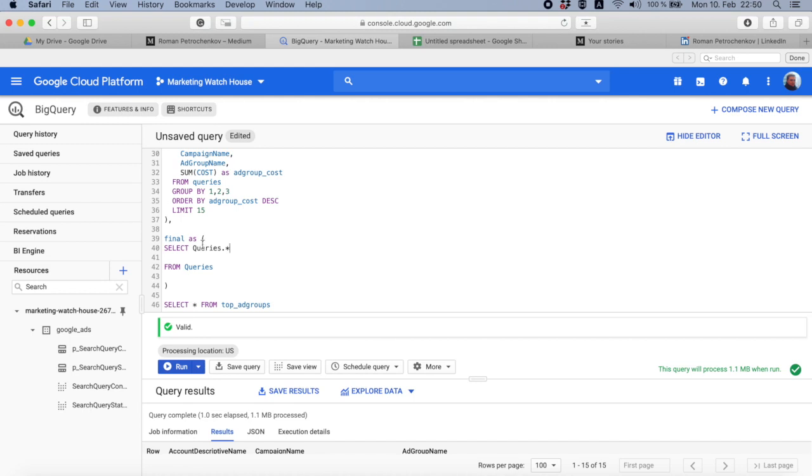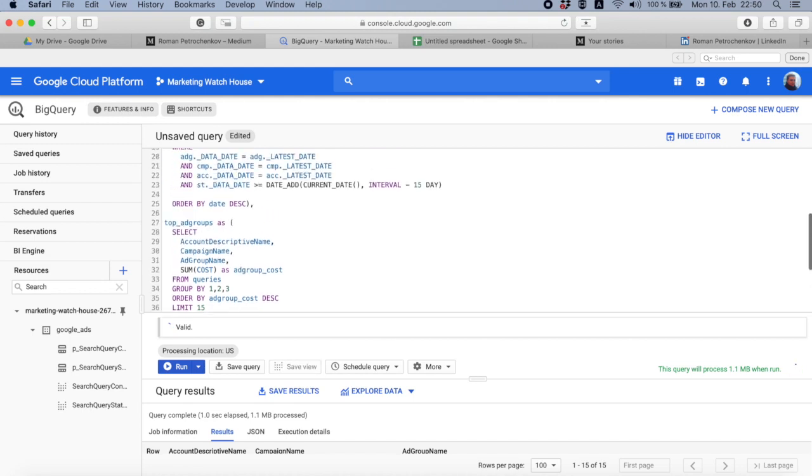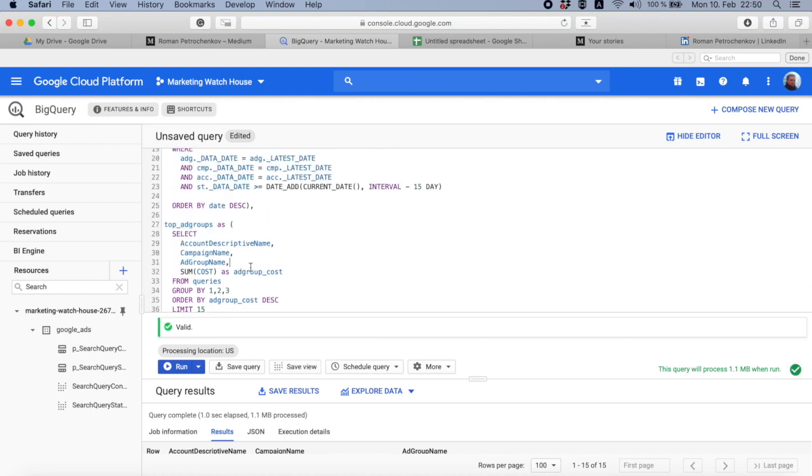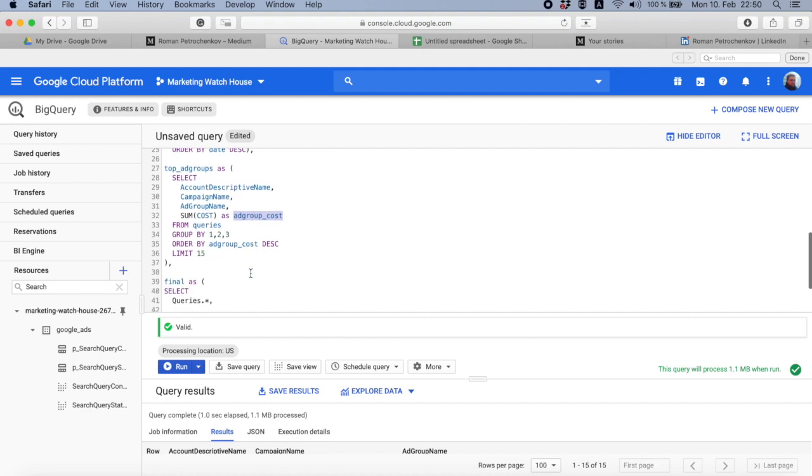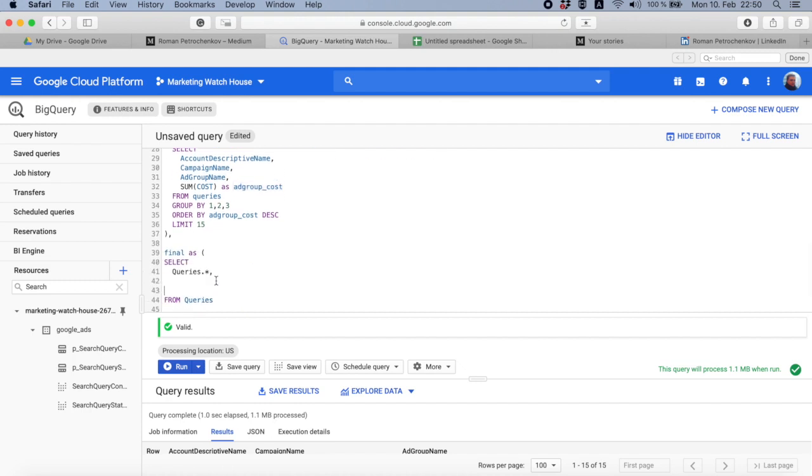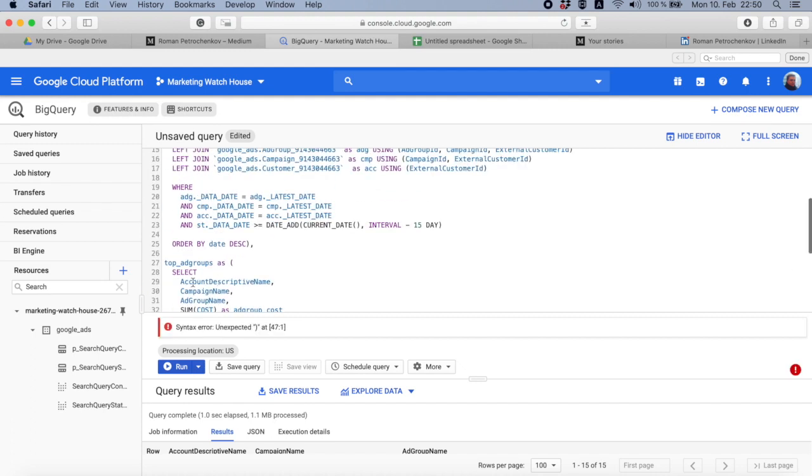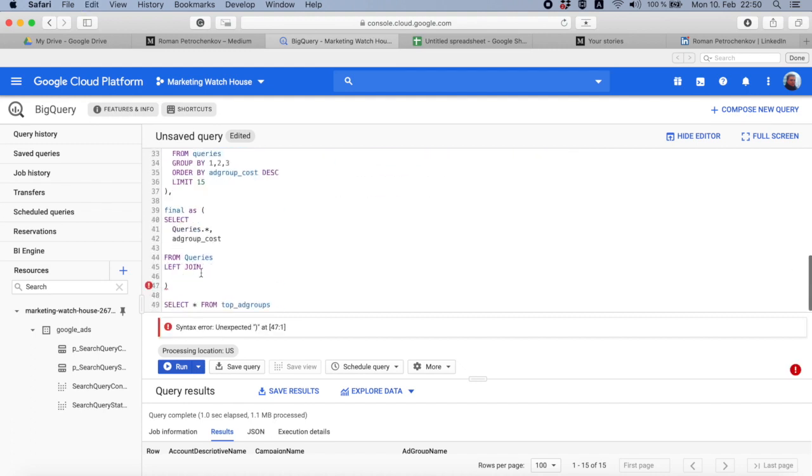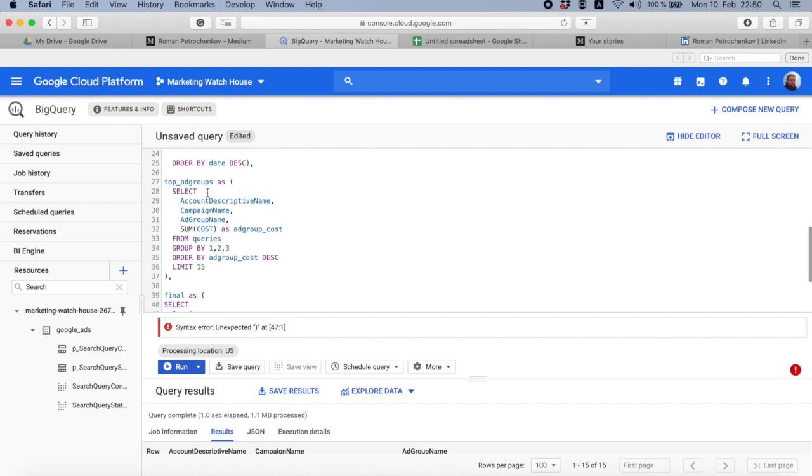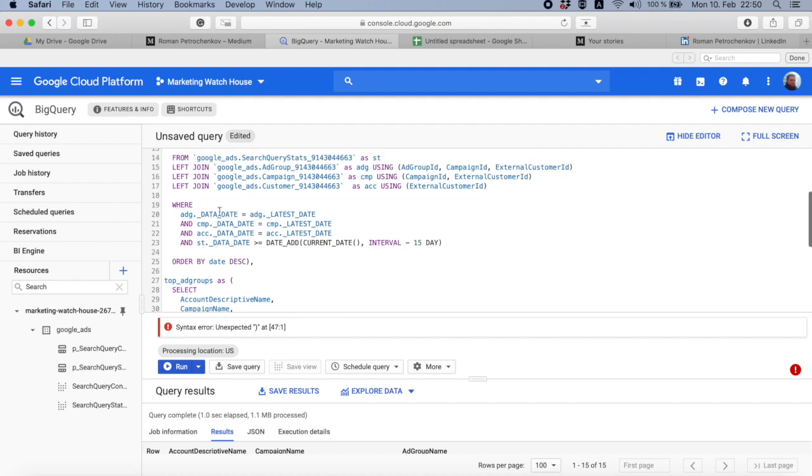I just say queries dot star, so select me everything from queries table, and then do, for example, ad group cost. And then left join top ad groups using, and we have three dimensions in top ad groups. One is account descriptive name, another is campaign name, and another is ad group name.